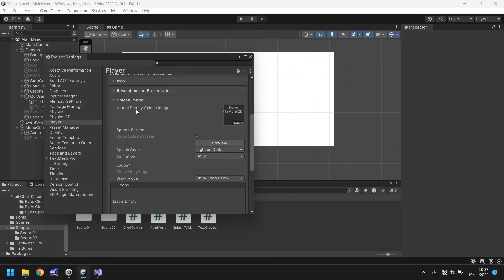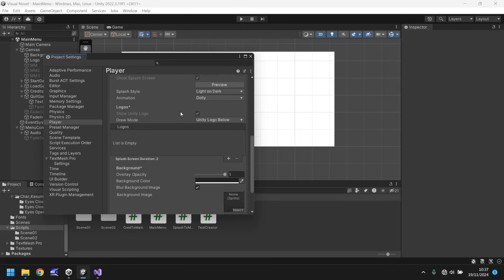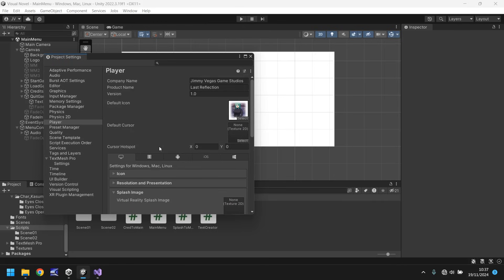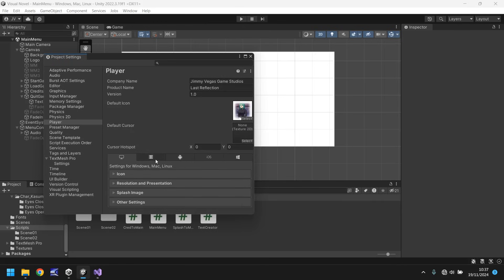Like for example, if you wanted a splash image for if you do a VR mode or whatever, you could change it here. It's entirely up to you. I'm going to leave everything as default.